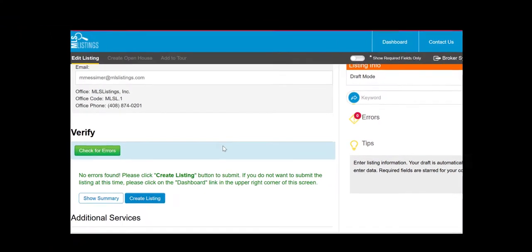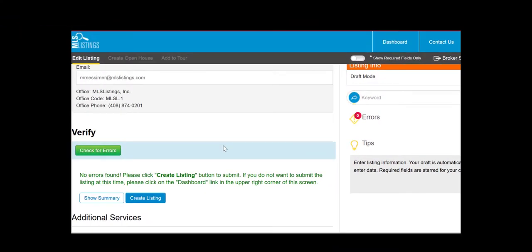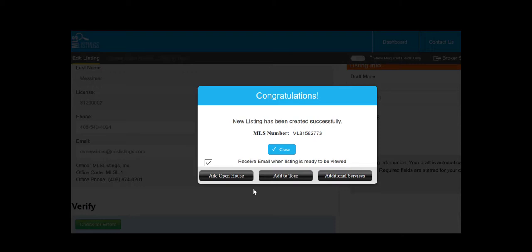If there are no errors, just select Create a Listing at the bottom of the screen and finally you'll see a pop-up window displaying your new MLS number.